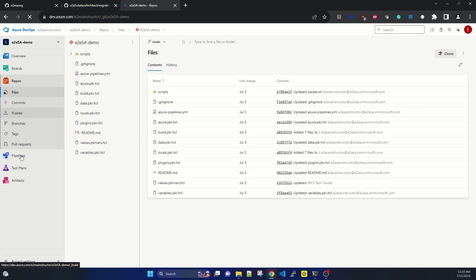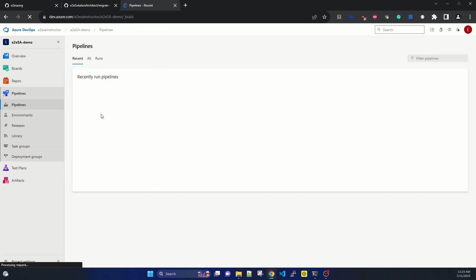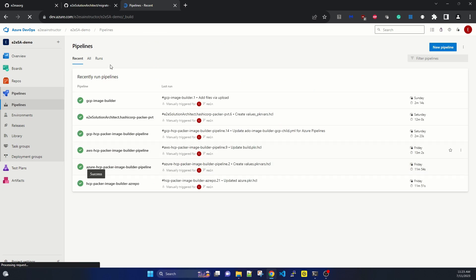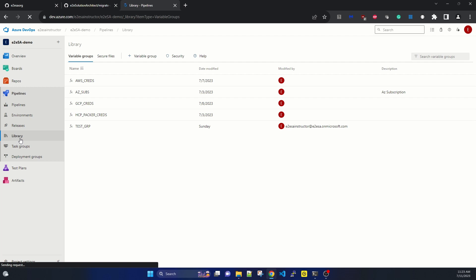There are a few pipelines also. We have six pipelines under this project. There are a few libraries as well. In libraries, we have a few group variables. We will test whether these are also being migrated or not.